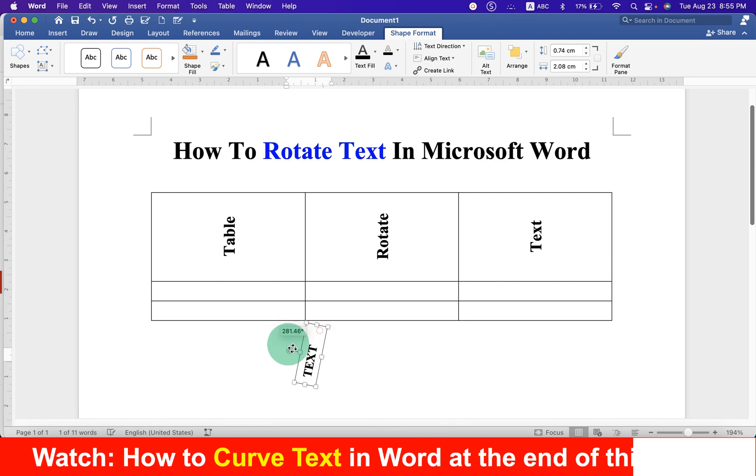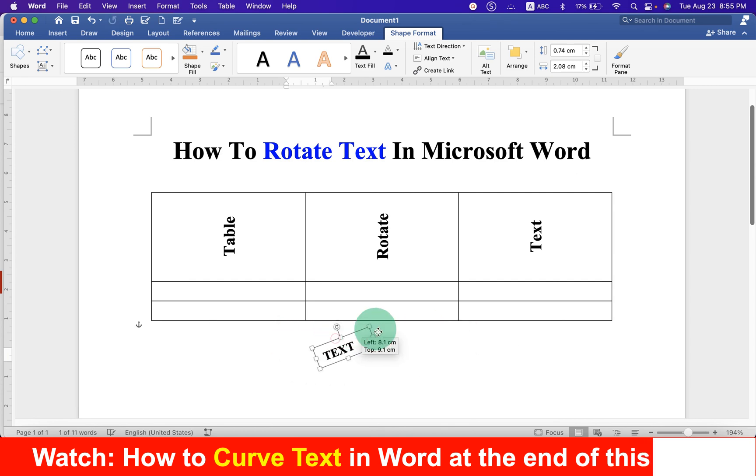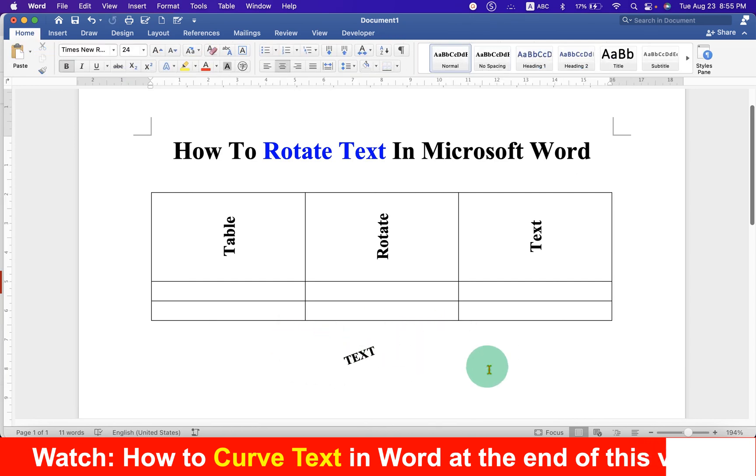You can now freely rotate the text and place it anywhere inside the Word document. Now, check out this video that will show you how to curve text in Microsoft Word.